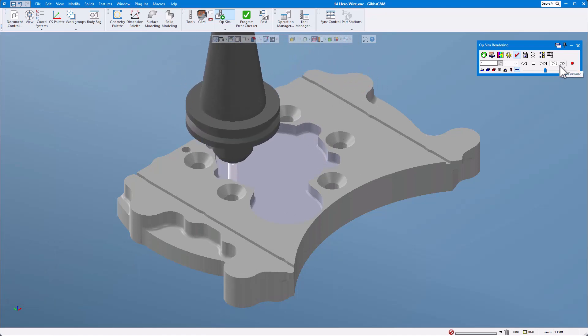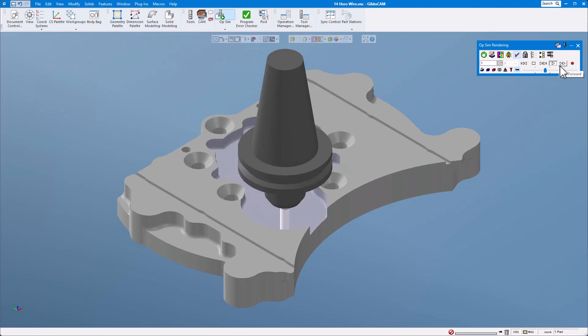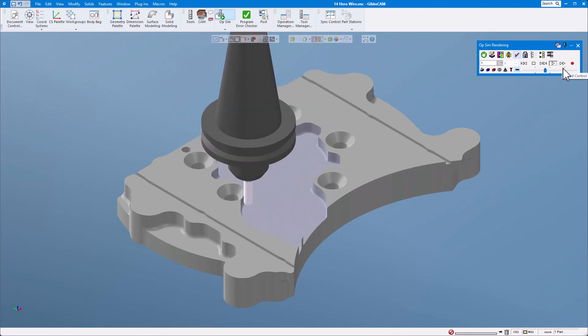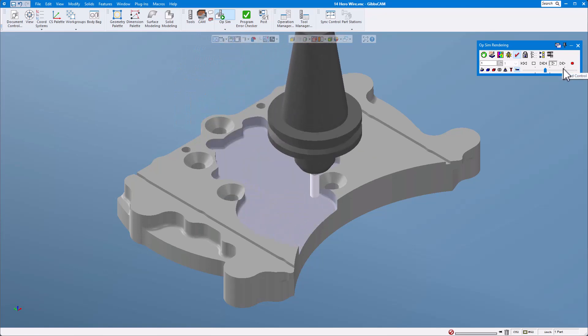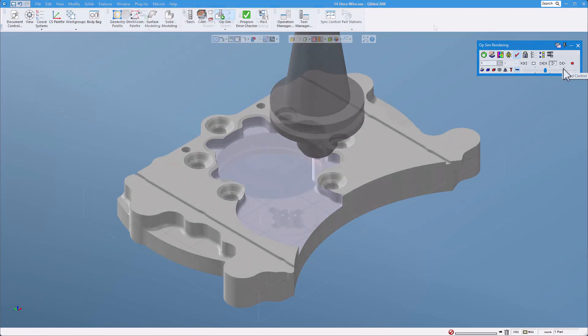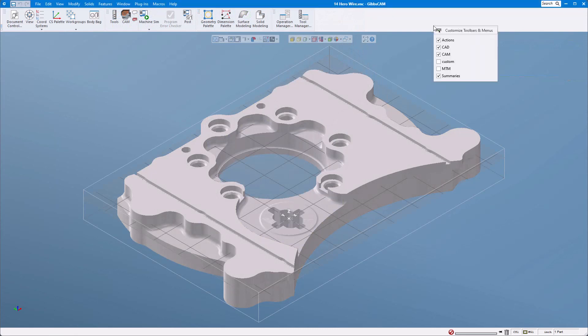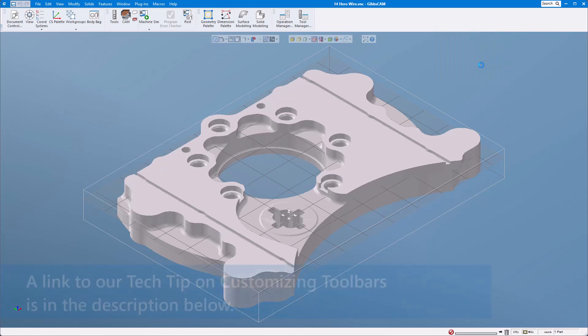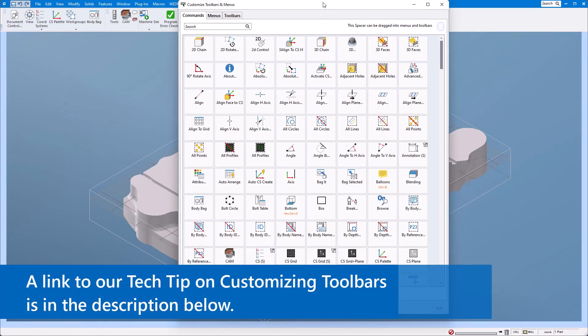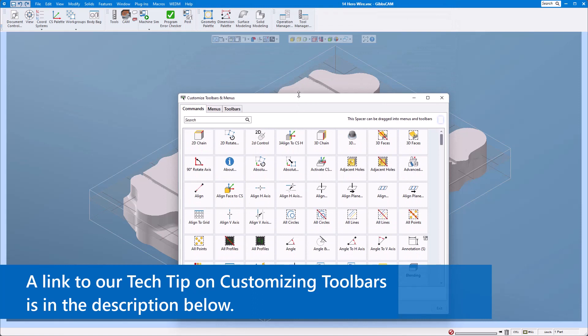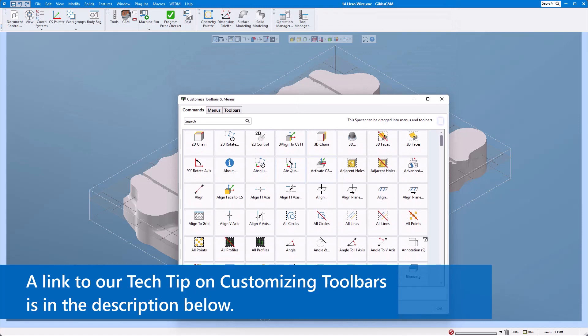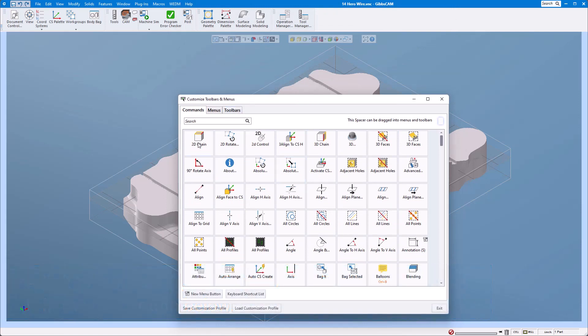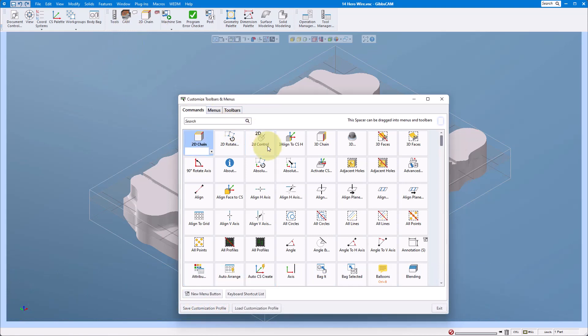One of the most powerful features in GibbsCAM is the ability to customize your toolbars and menus. Being able to adjust the layout of the interface really helps streamline GibbsCAM to how you personally use it.